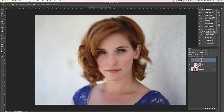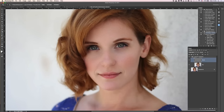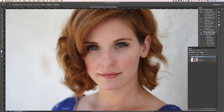The cool thing about this technique is I'm going to give you an action to do it automatically. And if you think the overall result is too strong, you can of course lower the opacity and bring back how it was before.